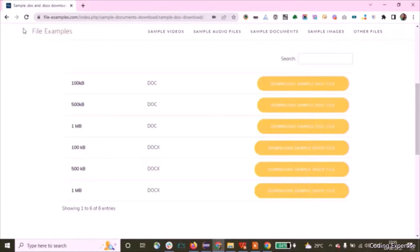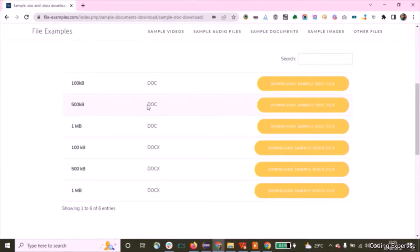Let's not waste time. I'll invoke fileexamples.com. On this website we are going to download the .doc and .docx files and automate whether the files are being downloaded successfully using Selenium WebDriver. I'll show you the test execution right now — it's like a trailer — and then we'll get into the main coding part.